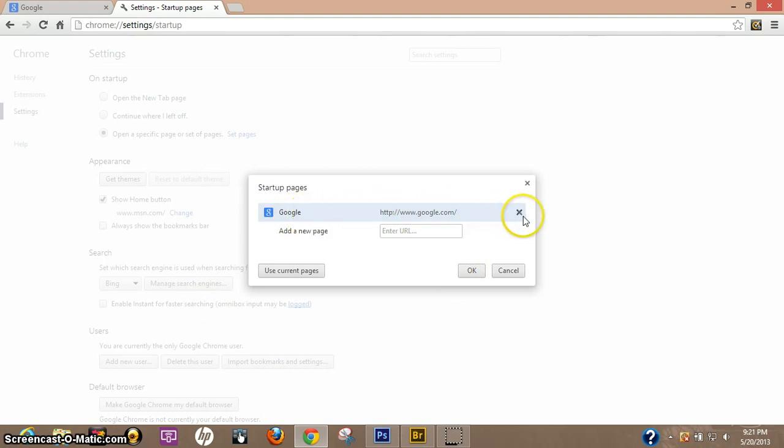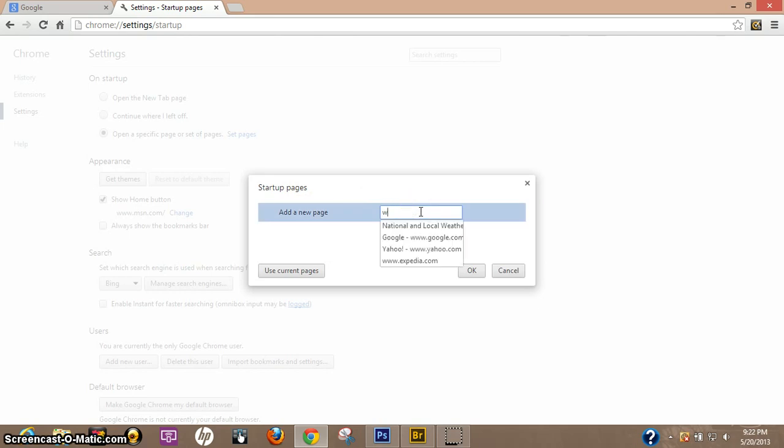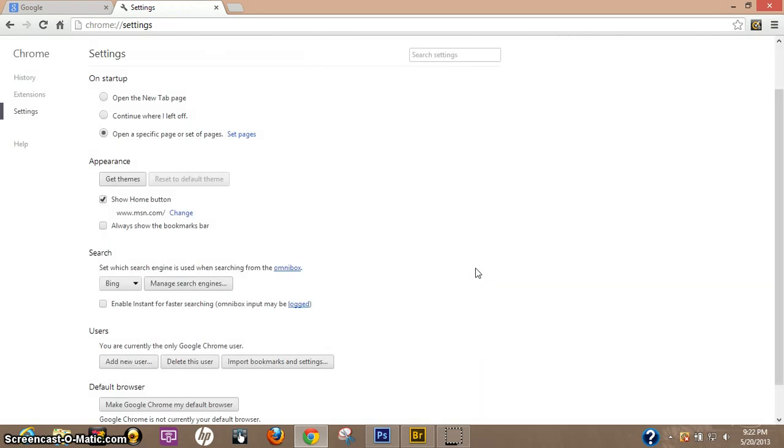So I'm going to come over here and exit, so it clicks it off. And I'm also going to type in MSN here. MSN dot com. Hit ok.